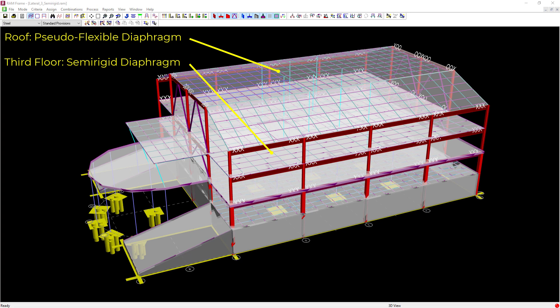For this building, the roof deck is acting as a pseudo-flexible diaphragm and the third floor is acting as a semi-rigid diaphragm, both of which are already specified in the RAM Frame analysis criteria. In a semi-rigid diaphragm, RAM Frame will distribute lateral loads to the vertical lateral force resisting system through the diaphragm mesh nodes, resulting in axial load in the lateral steel beams, which affects the loads at the joints. In contrast, a rigid diaphragm approach distributes lateral loads through the nodes connected to the diaphragm, which could affect whether the lateral steel beams see any axial load.